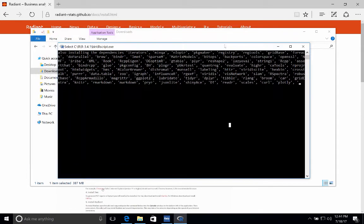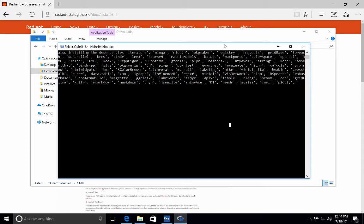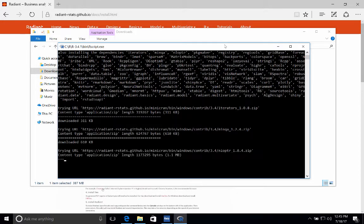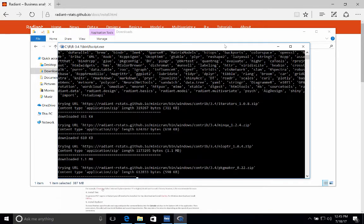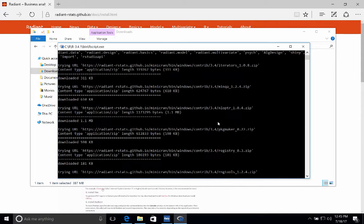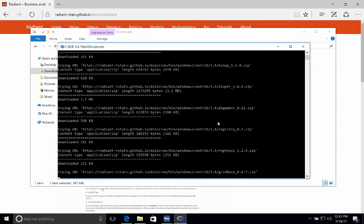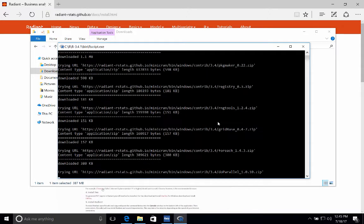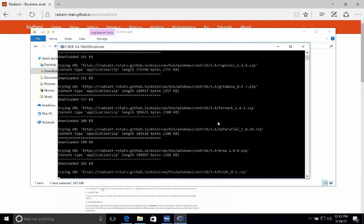And so now a new window has popped up. This is a DOS terminal, and this is actually running a script that's going to install all the packages that it relies on. So this will take a while. There's a bunch of smaller packages that it's installing, so I'll pause the video until this part is complete.